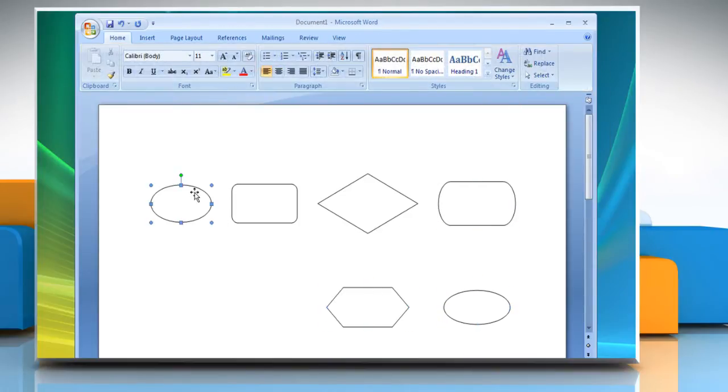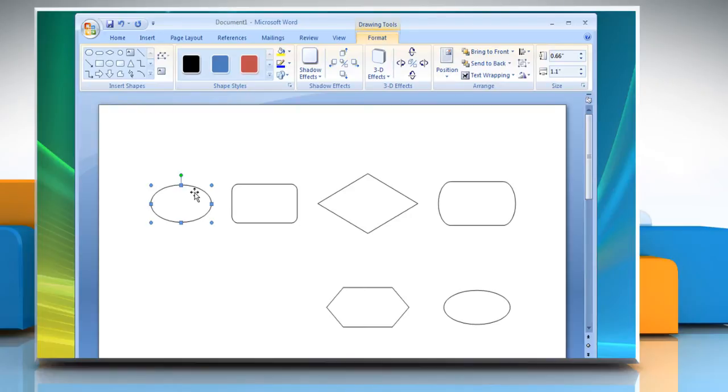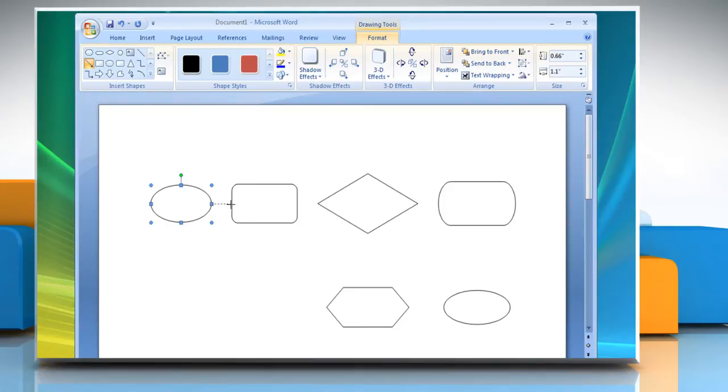To join the shapes together and give it a look of the flowchart, select the arrow shape from the options under Insert Shapes and then connect the shapes with each other.